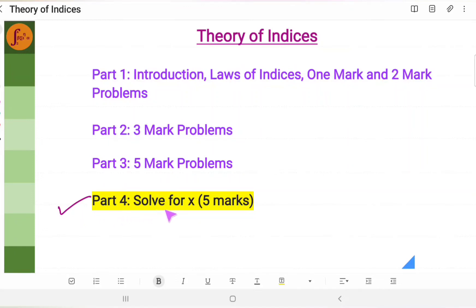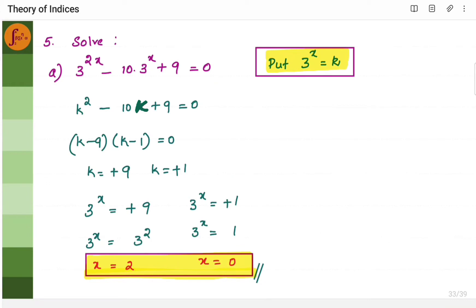Hi everyone. In this video we will go through a few 5-marker problems related to theory of indices. Here we will have to figure out the unknowns such as value of x, value of k. Now here is a set of problems where we have to solve — meaning we will have to find the values of unknowns or variables, which are x values.